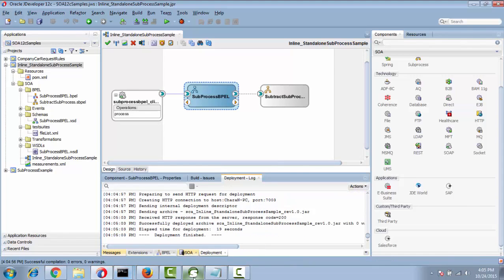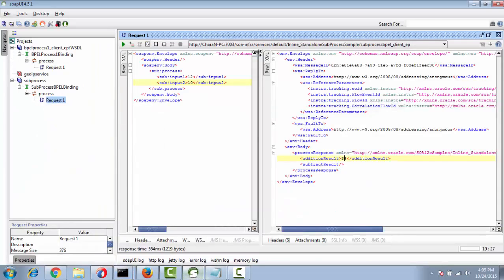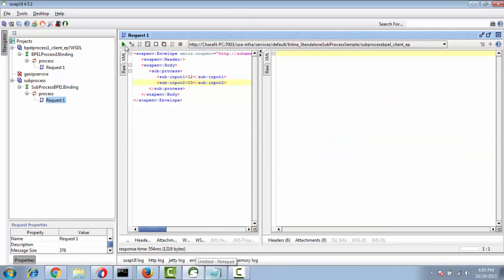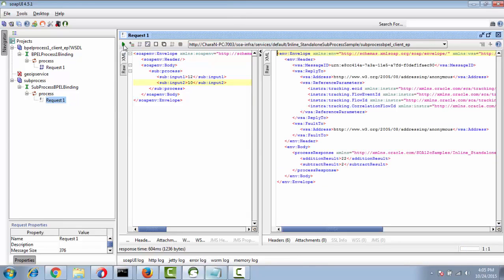Deployment is finished. Test with the same inputs: the addition result is 22 and the subtraction result is 2. Try 100 minus 10 — result is 90. Now test with 110 and 90. Thank you.